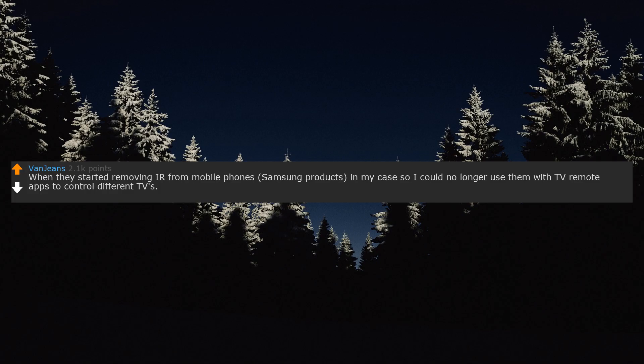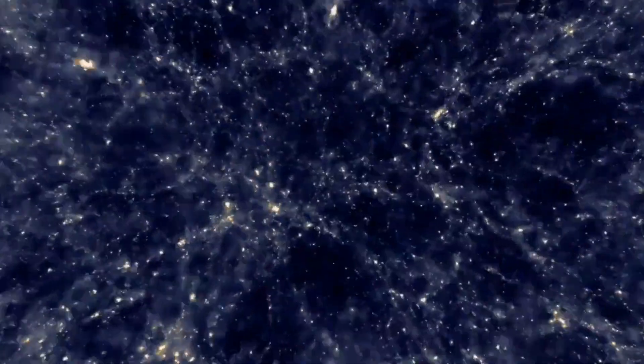When they started removing IR from mobile phones, Samsung products in my case, so I could no longer use them with TV remote apps to control different TVs.